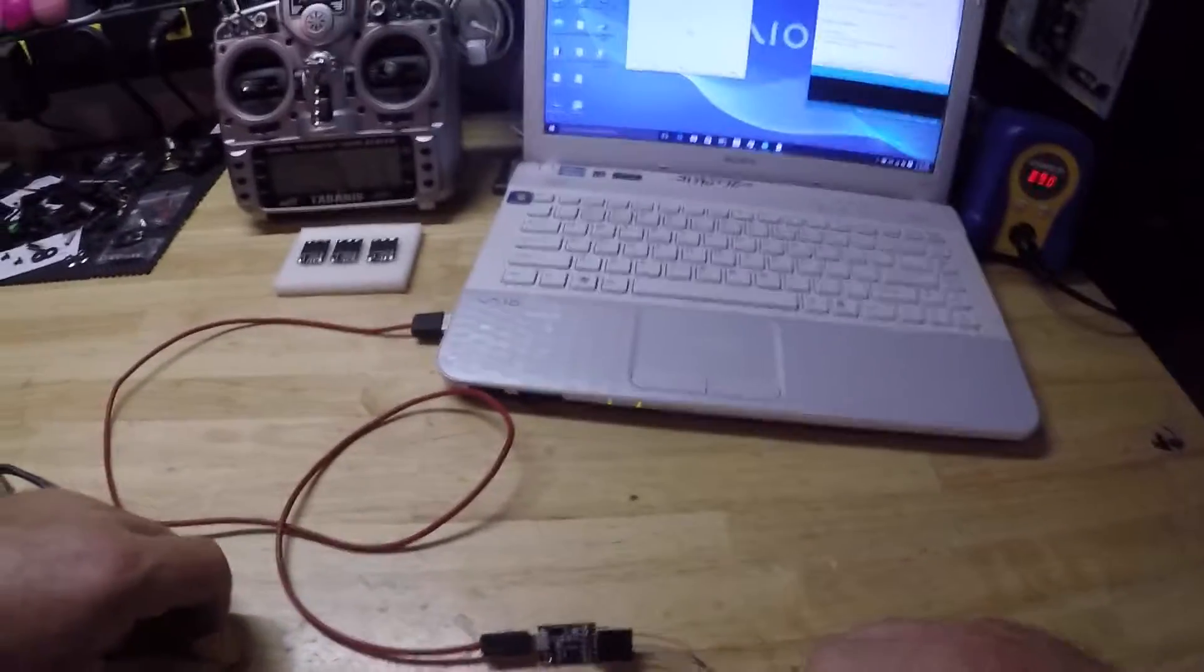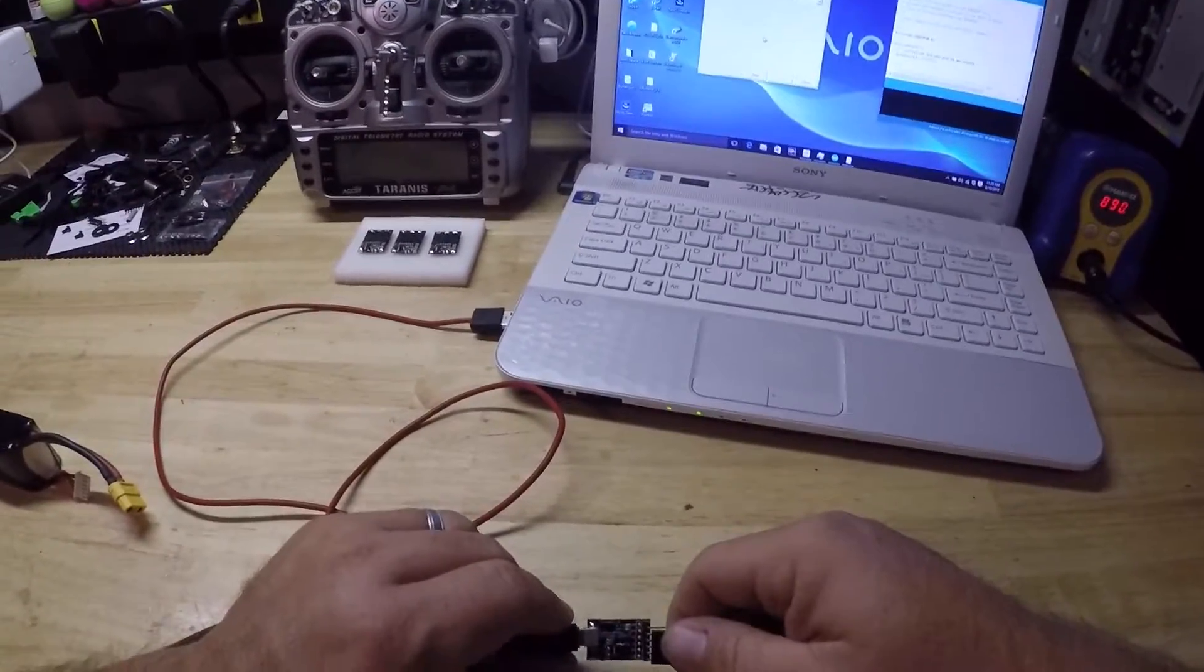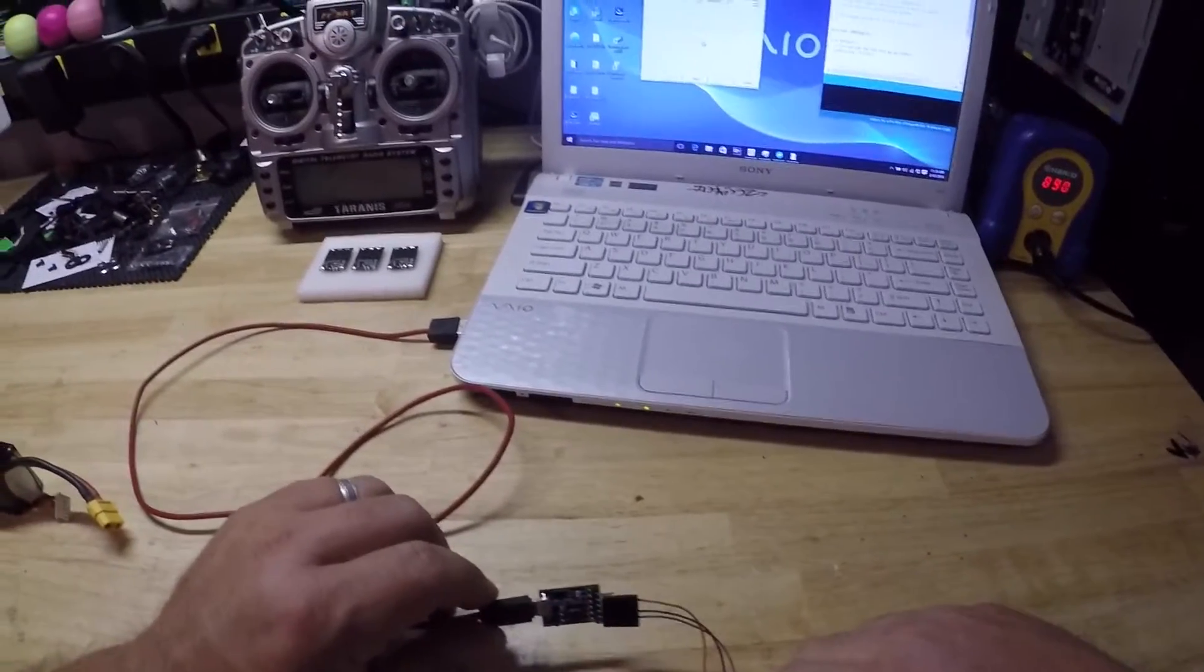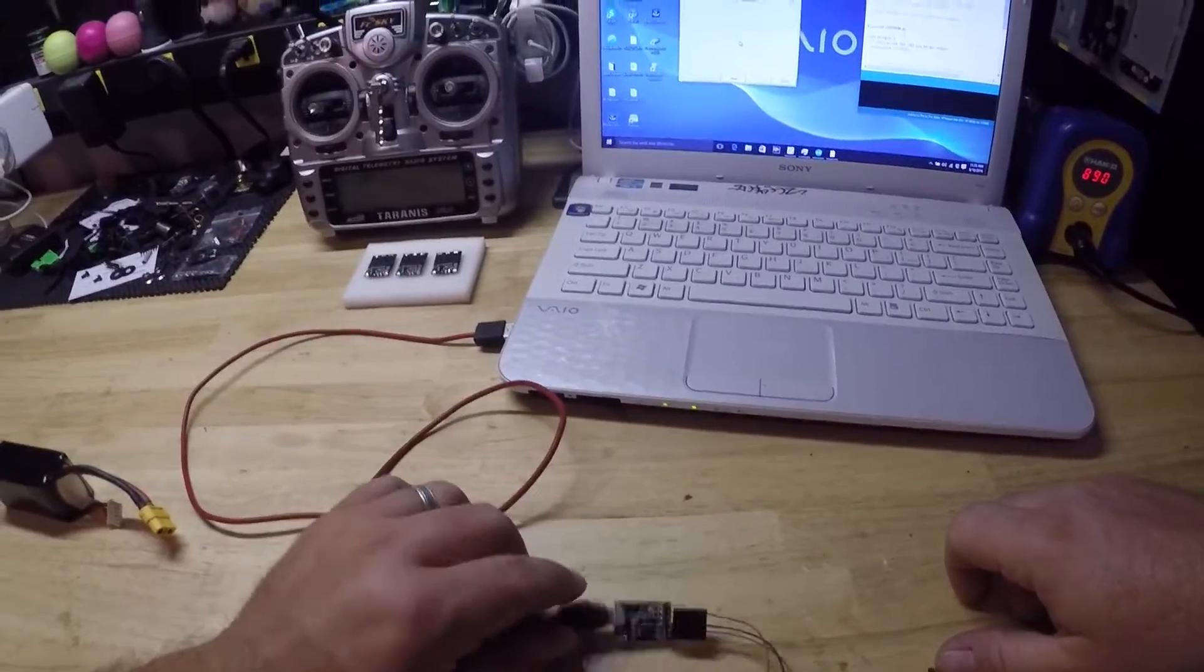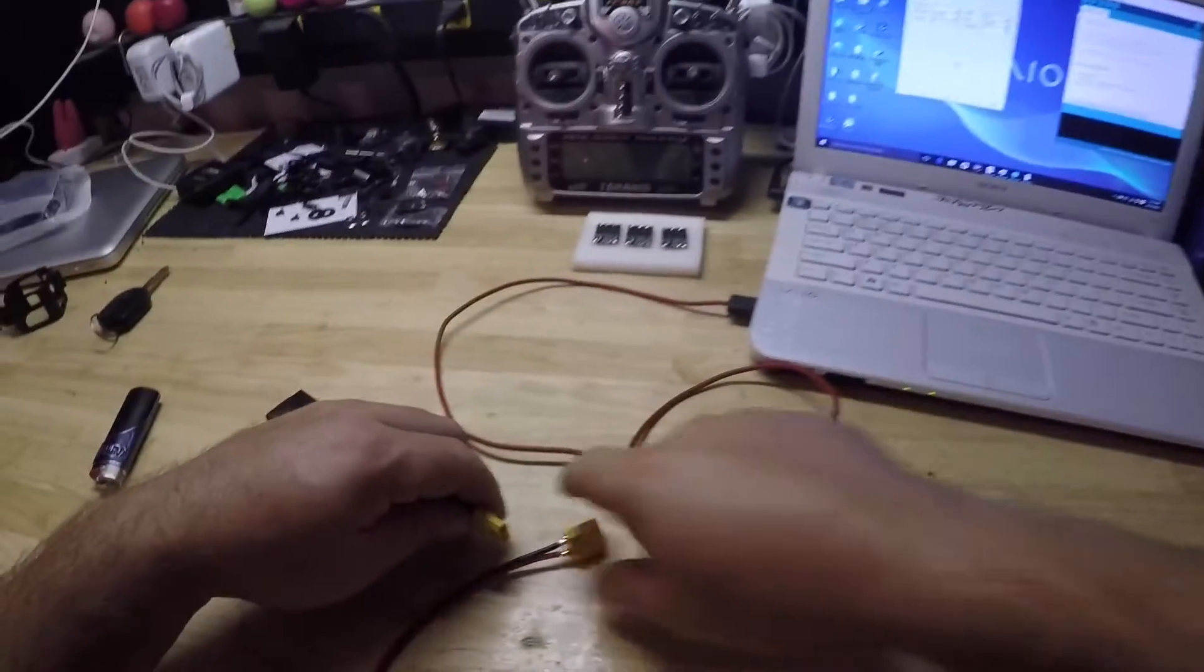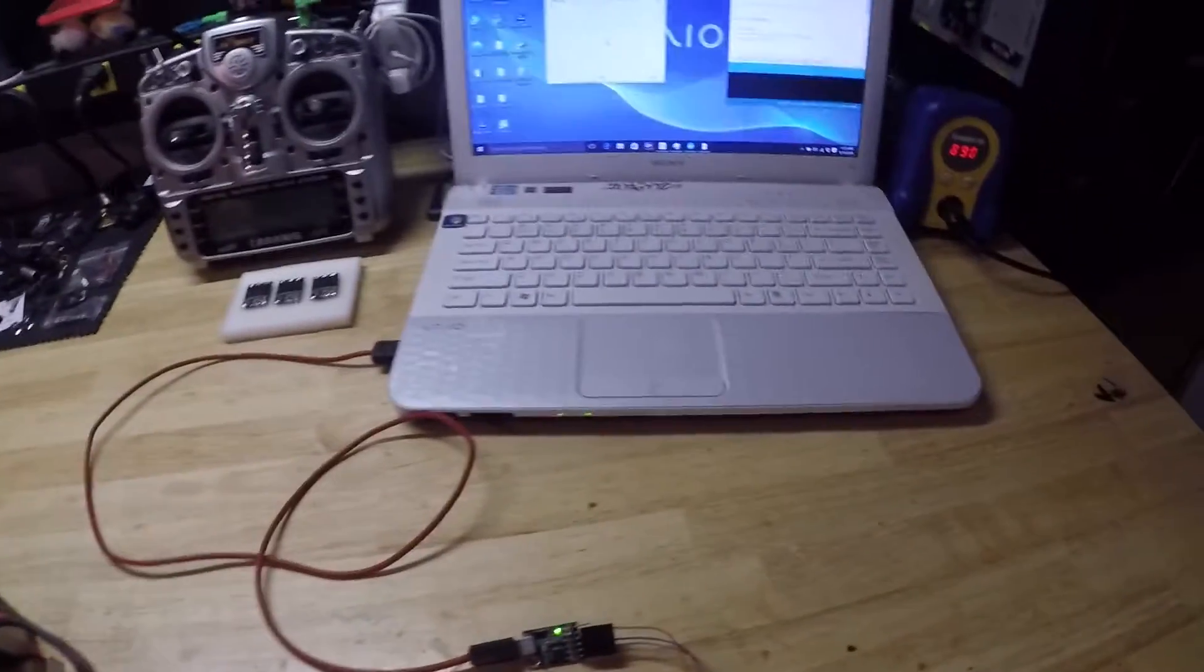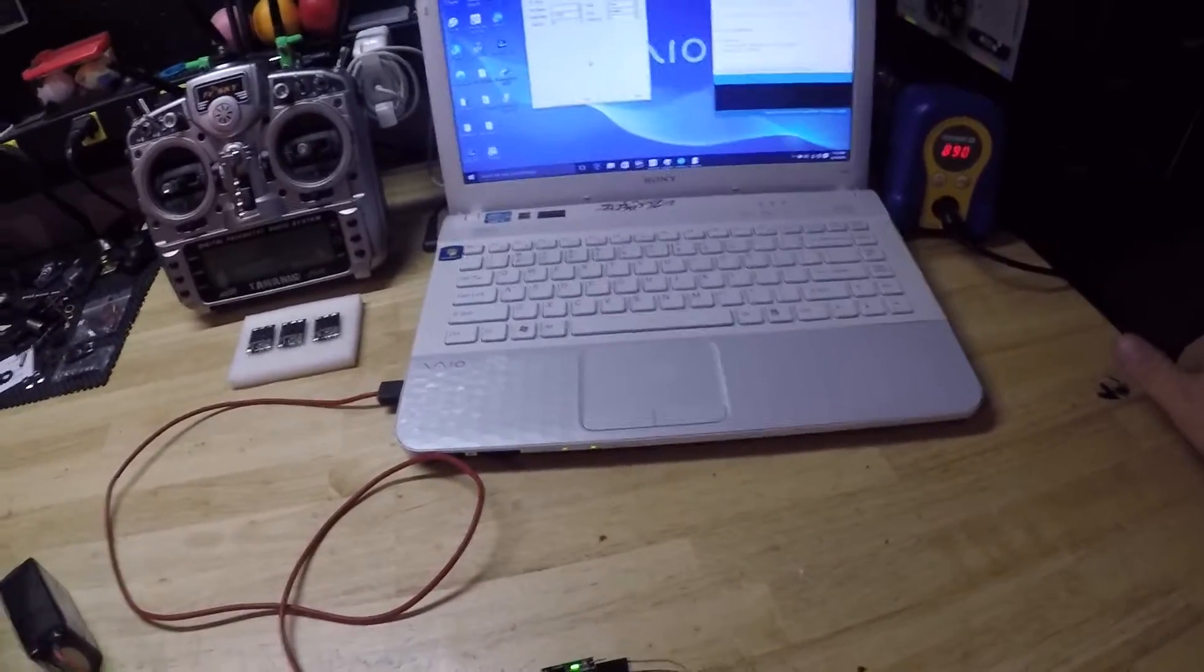First, we need to find the serial number of the ESC and that's what the serial monitor's for. We're going to plug it into the computer and plug the LiPo in. We're going to give it five seconds before we try and do anything.